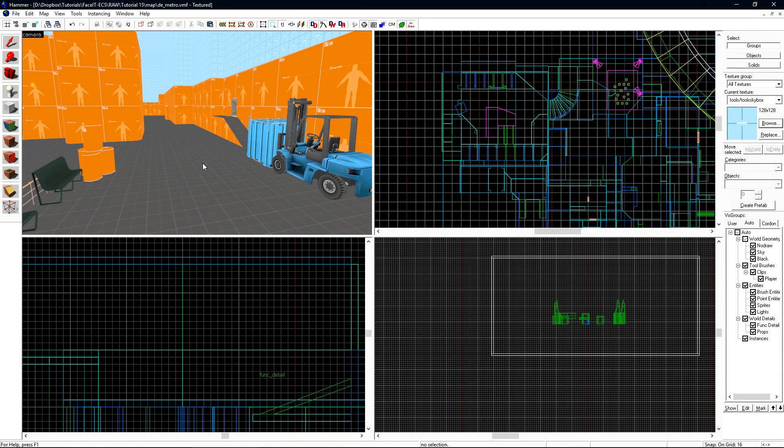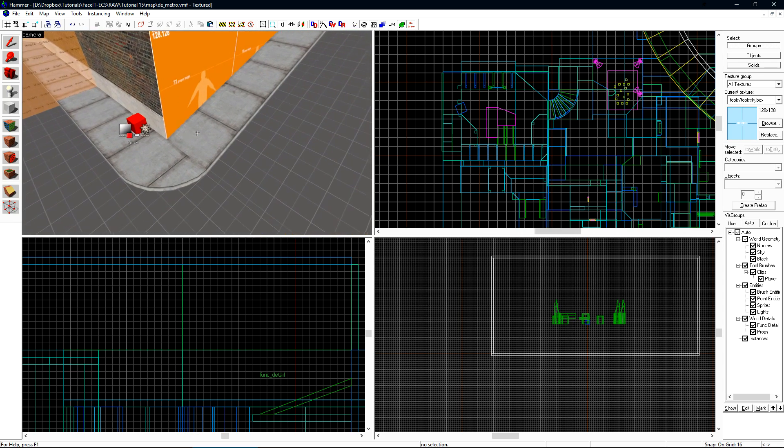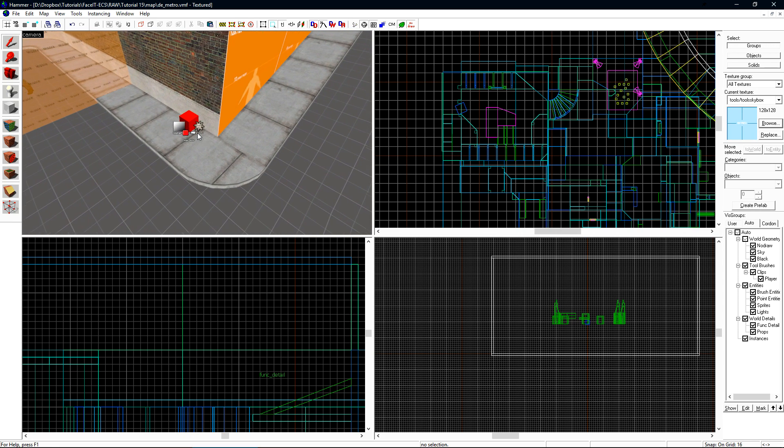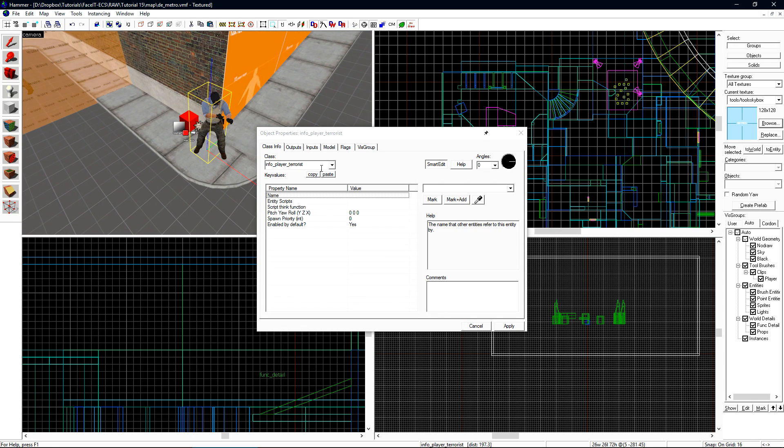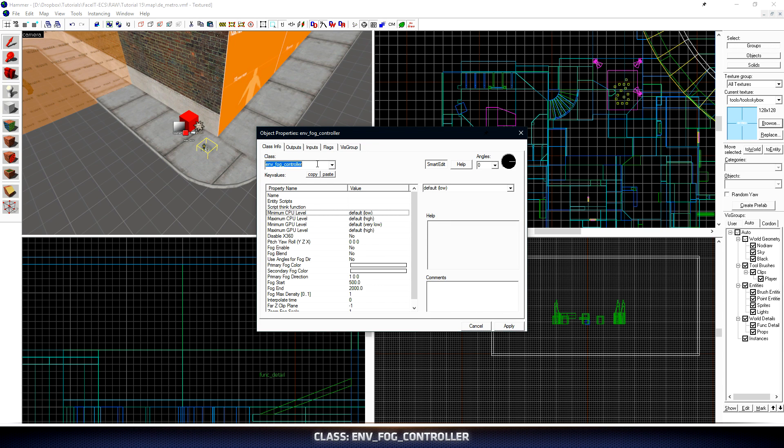Now we'll add fog to our level. Fog is a great way to add an additional amount of depth to your map while making it look great at the same time. We only need to use one entity to create fog in our map and that is an EnvFogController. Let's place a new entity and change this class to EnvFogController.